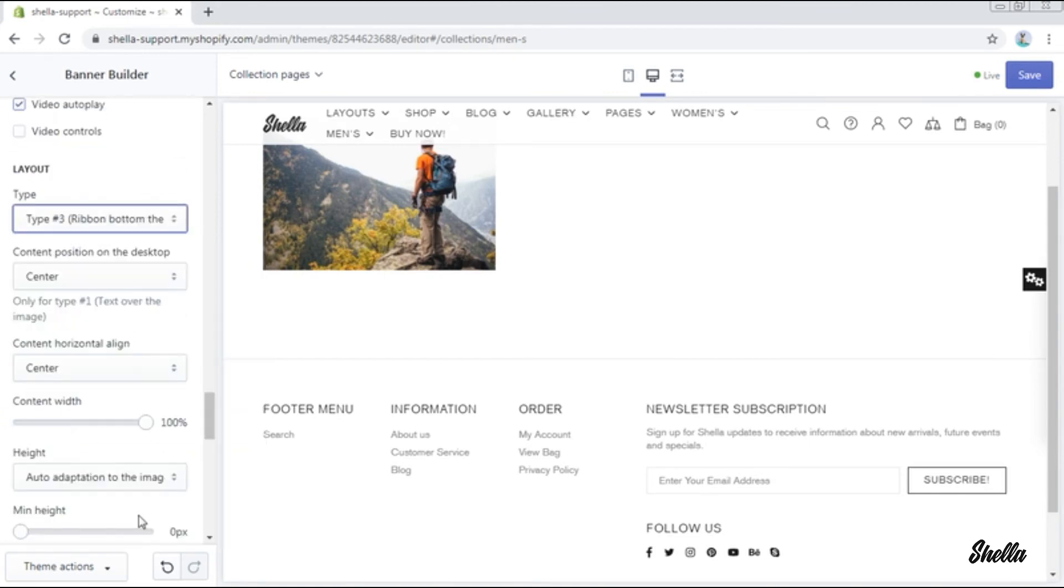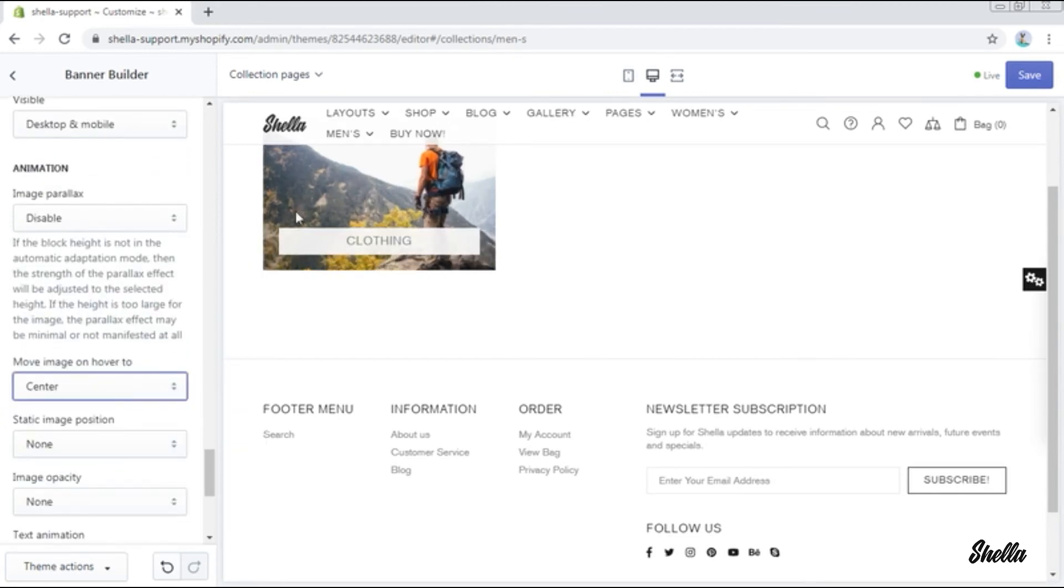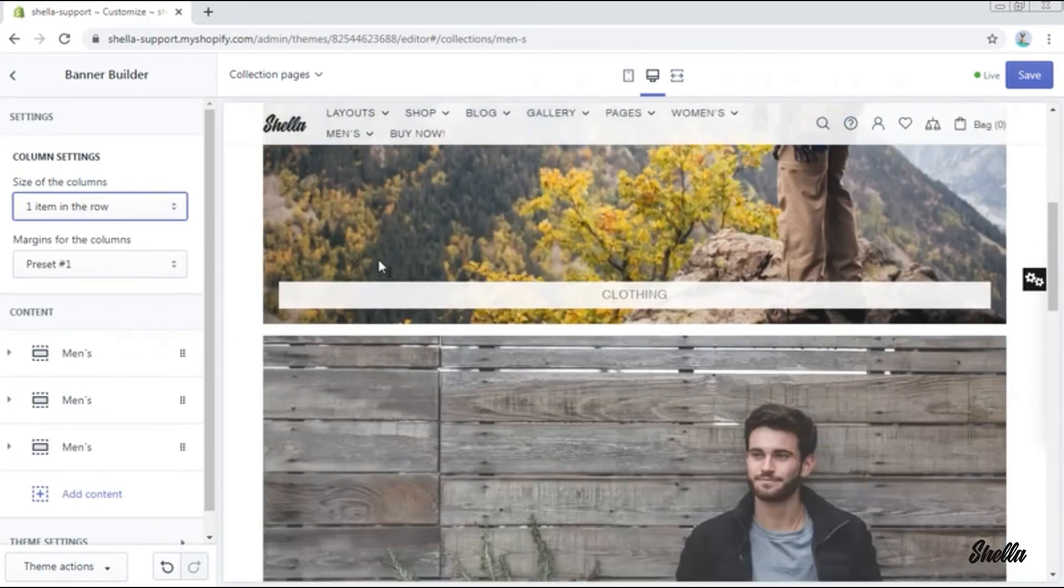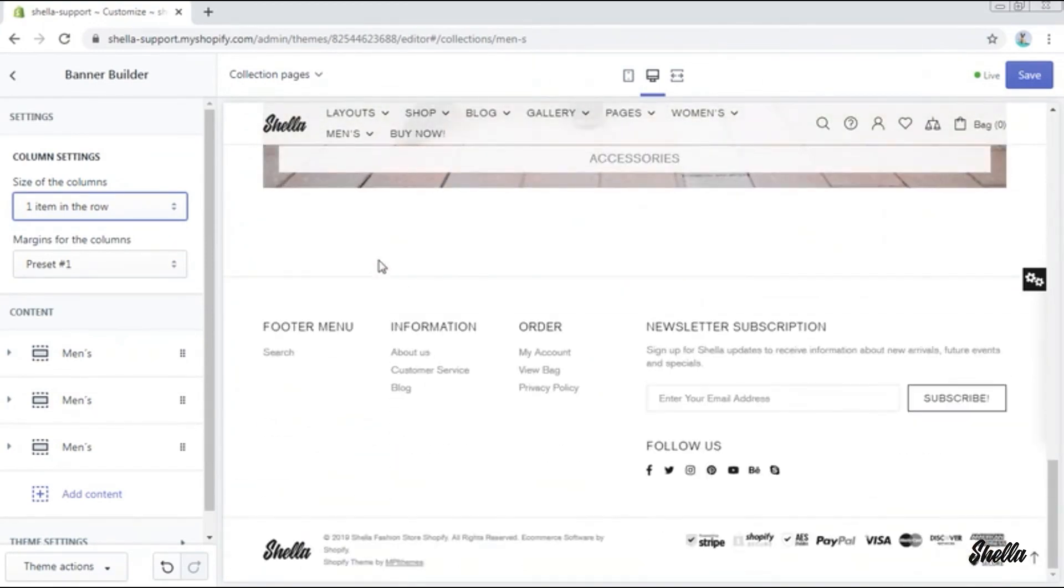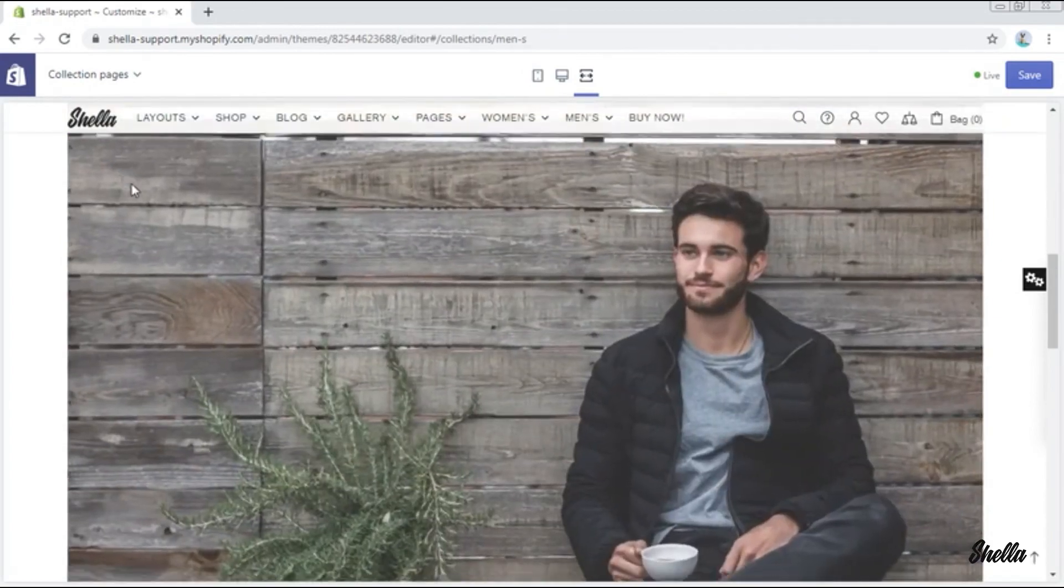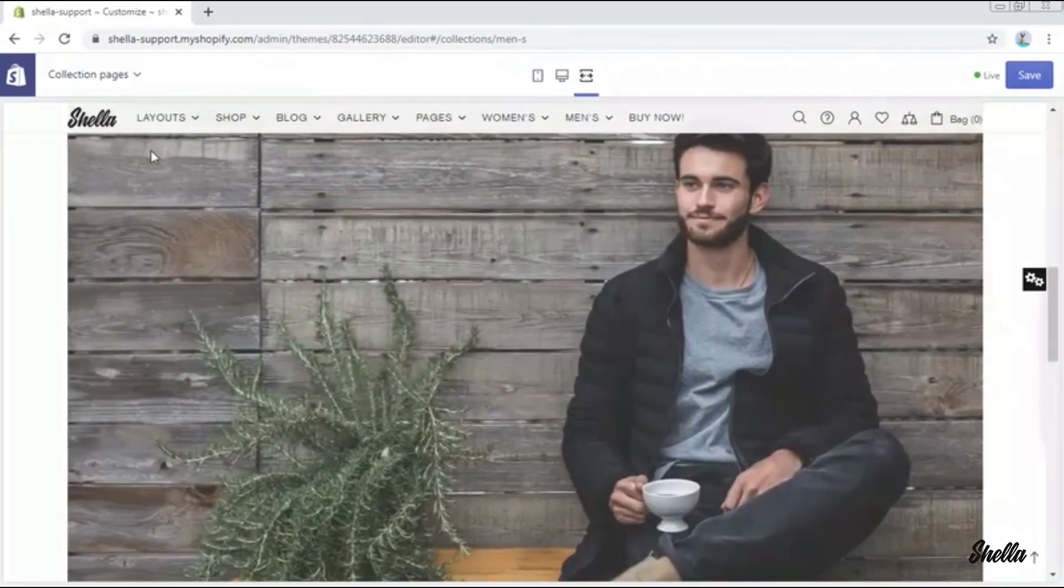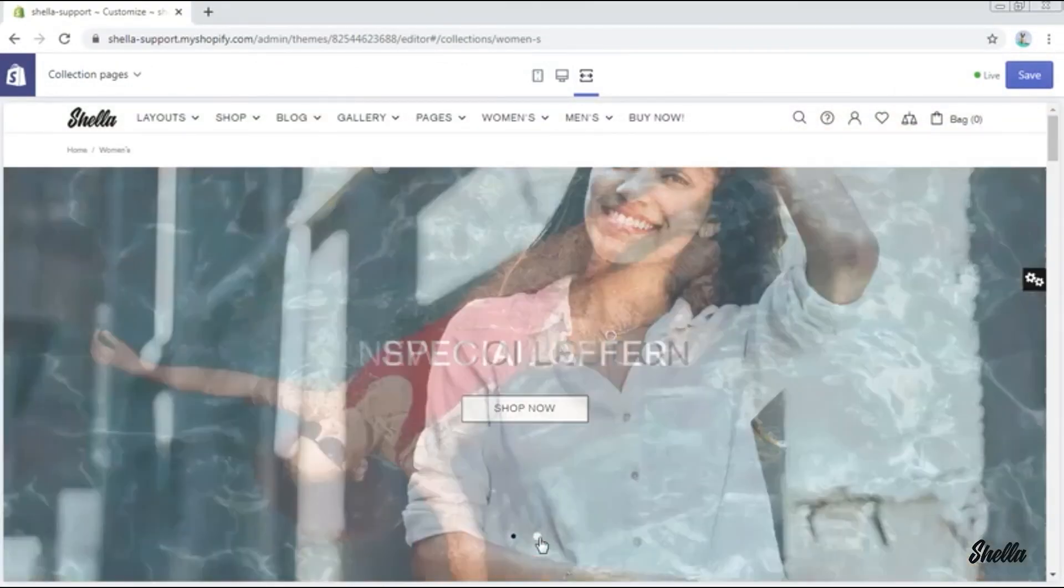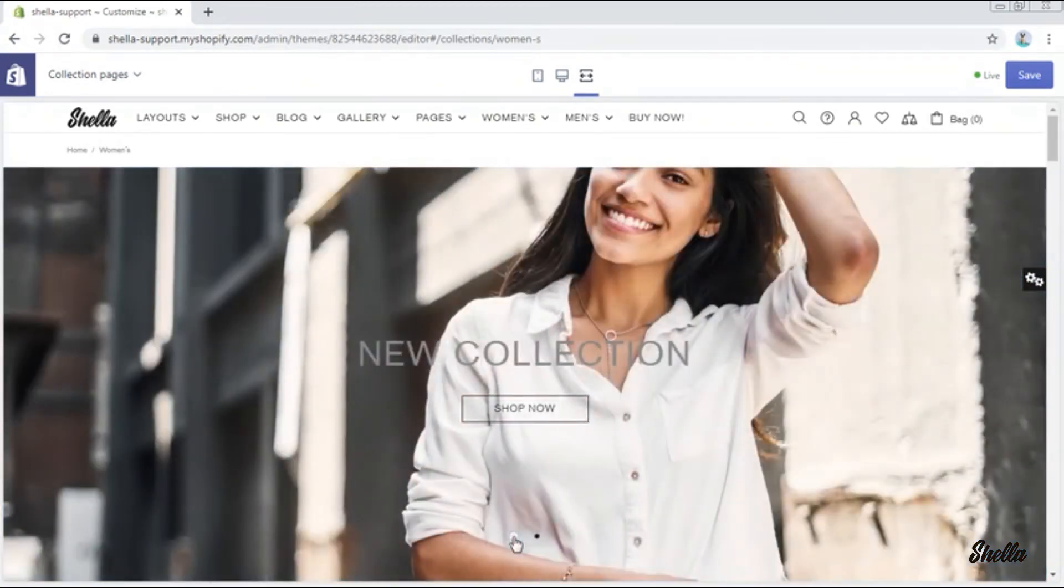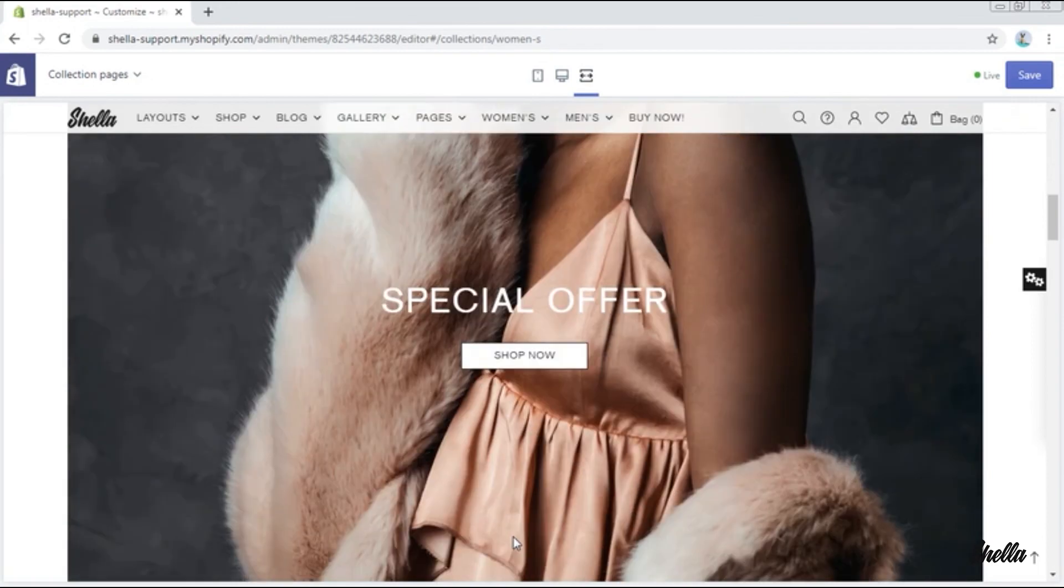In the same way, the other promo boxes have been added. Now let's change the size of the columns to one item in a row, and this is what we have got. Let's check the results on the full screen. So this is a men's collection with the promo boxes in it, and this is a women's collection with the slick slider in the full width heading, a promo box in the heading, and a promo box in the products list.